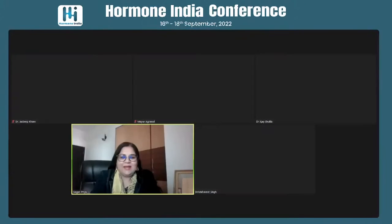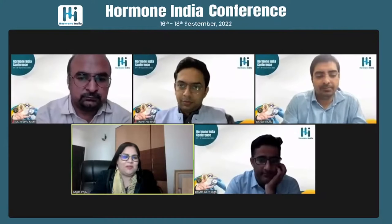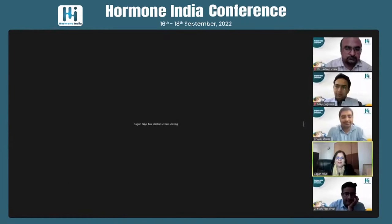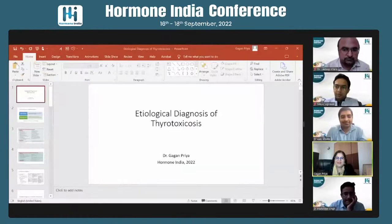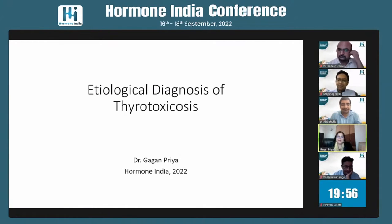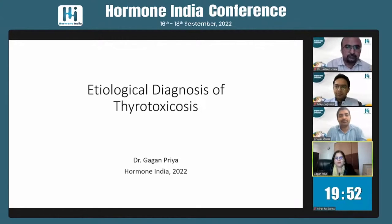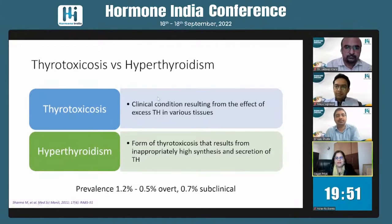Thank you so much. Congratulations to the team of Ormond India. It's lovely to see such young dynamic endocrinologists taking the lead in academics. The topic I'll talk about in the next 20 minutes or so is the etiological diagnosis of thyrotoxicosis.